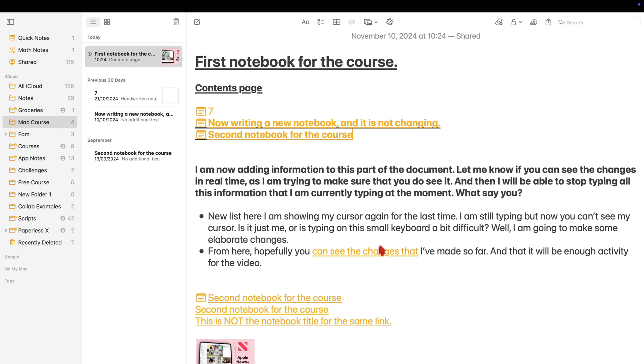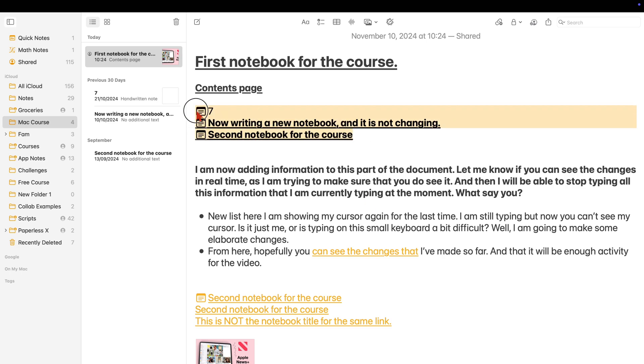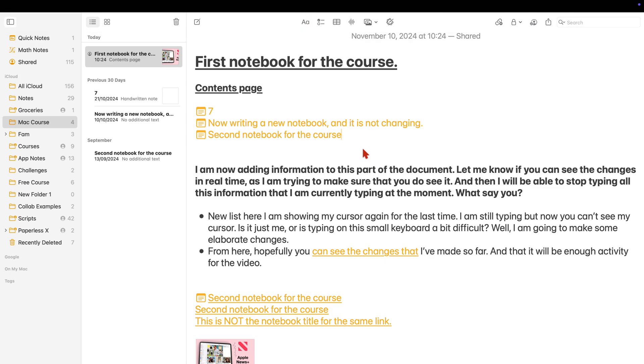Now, instead of navigating two different folders, you can move to your different notebooks from this notebook.